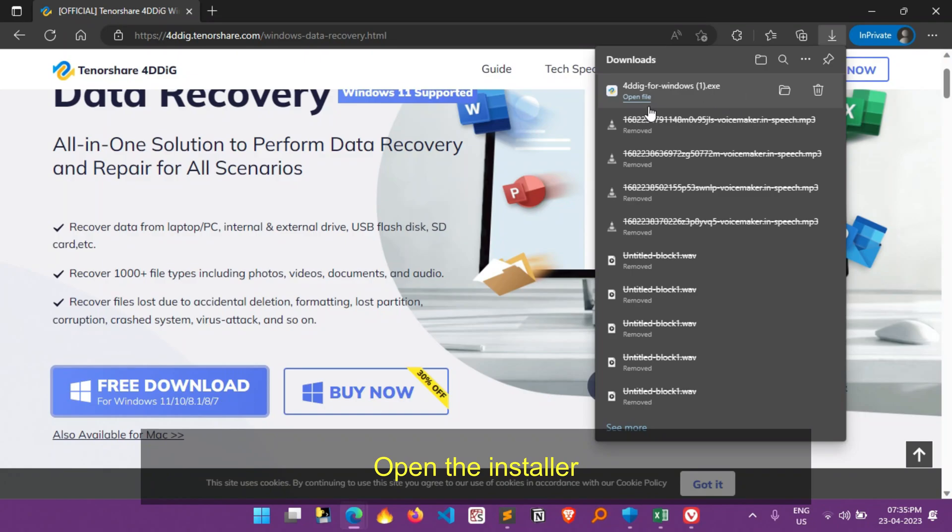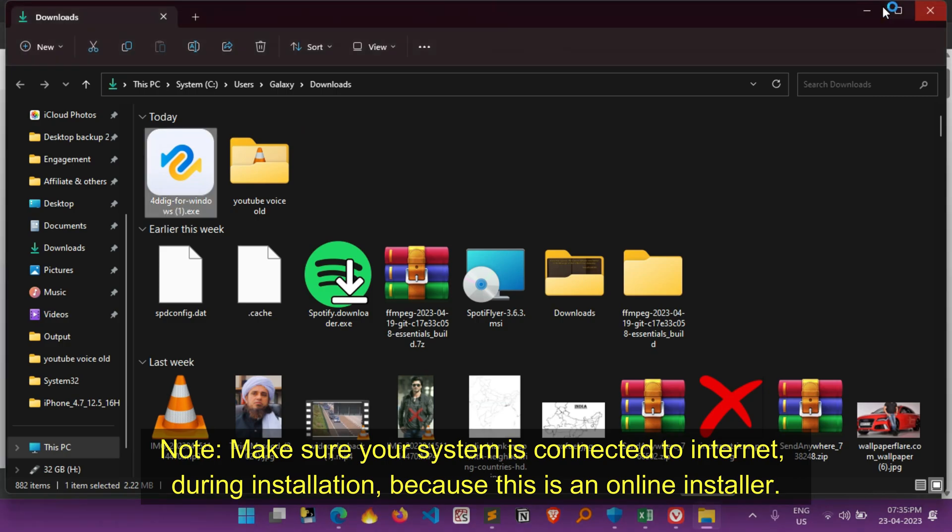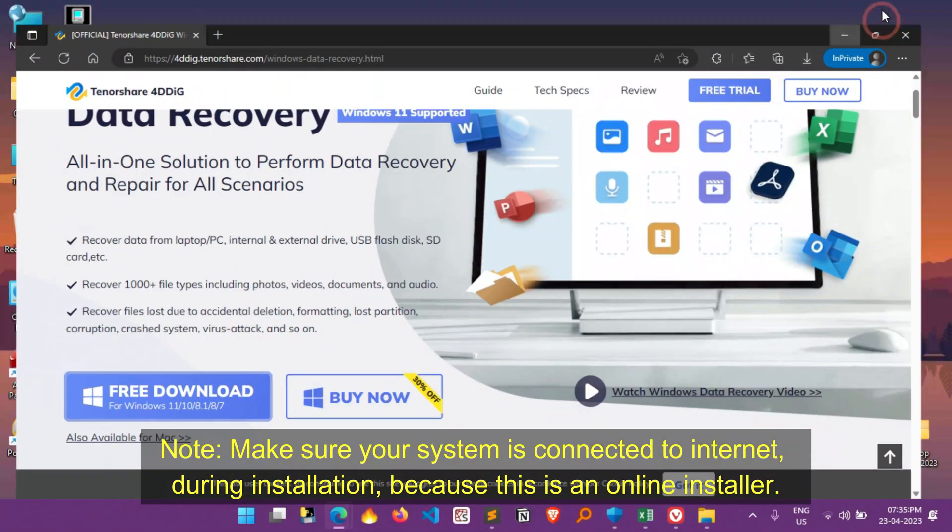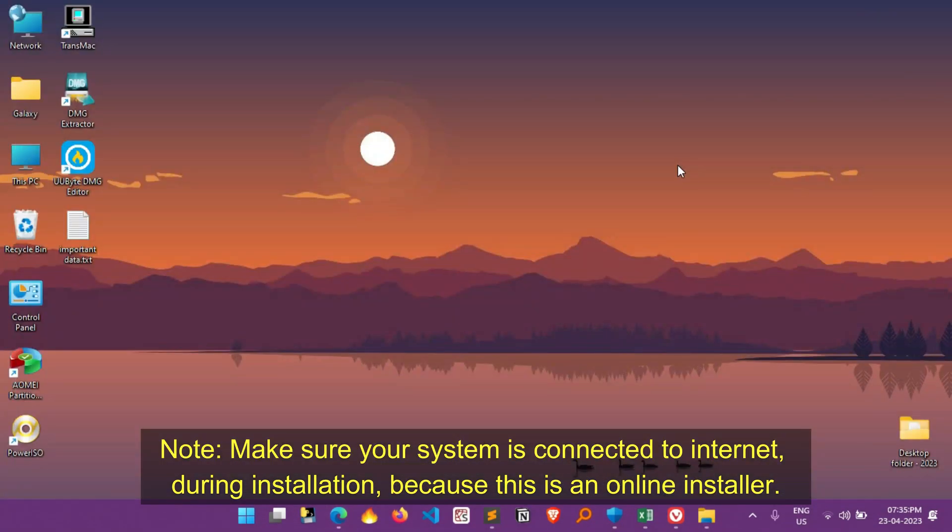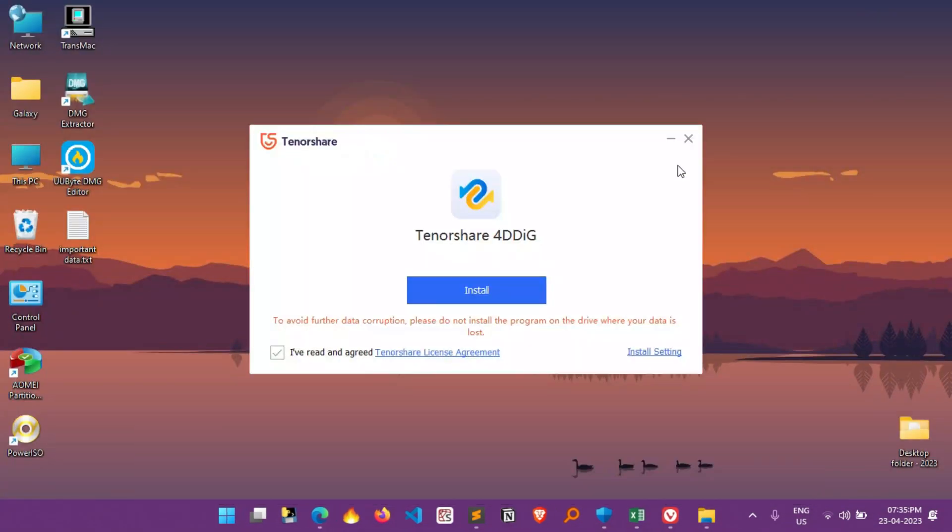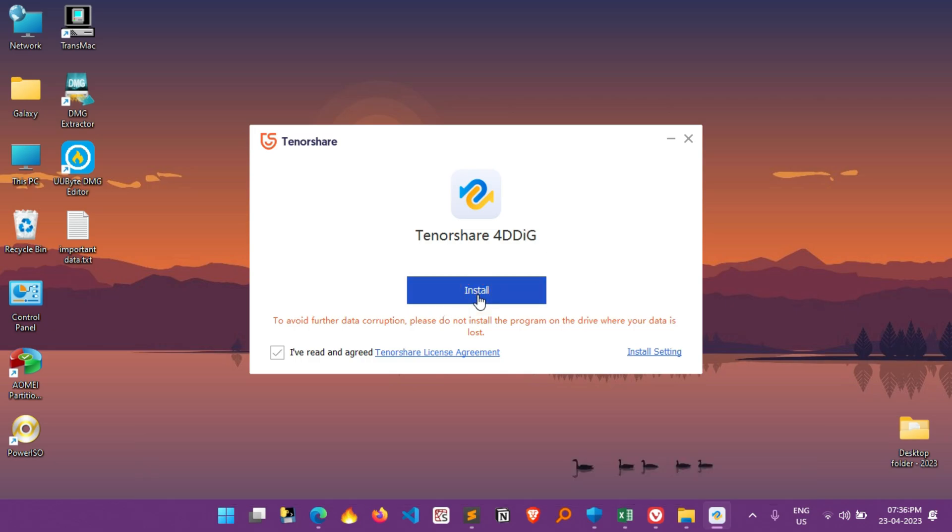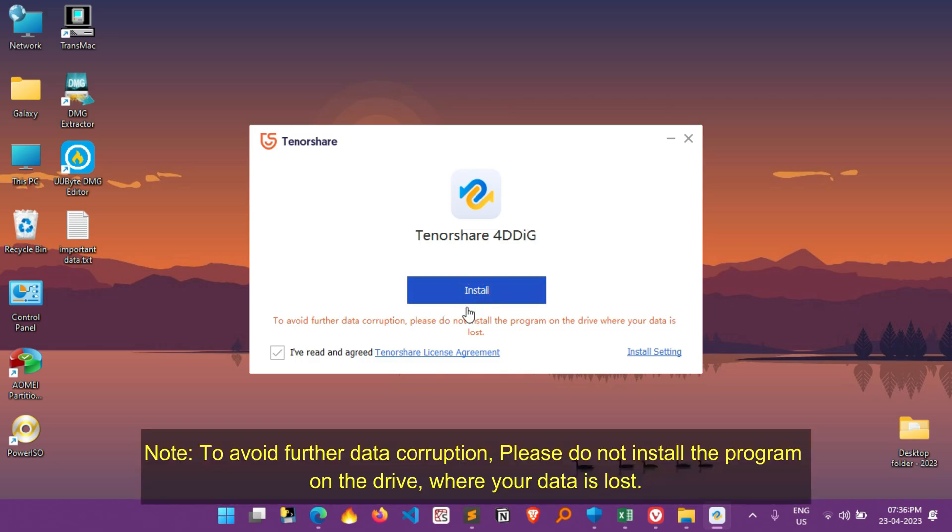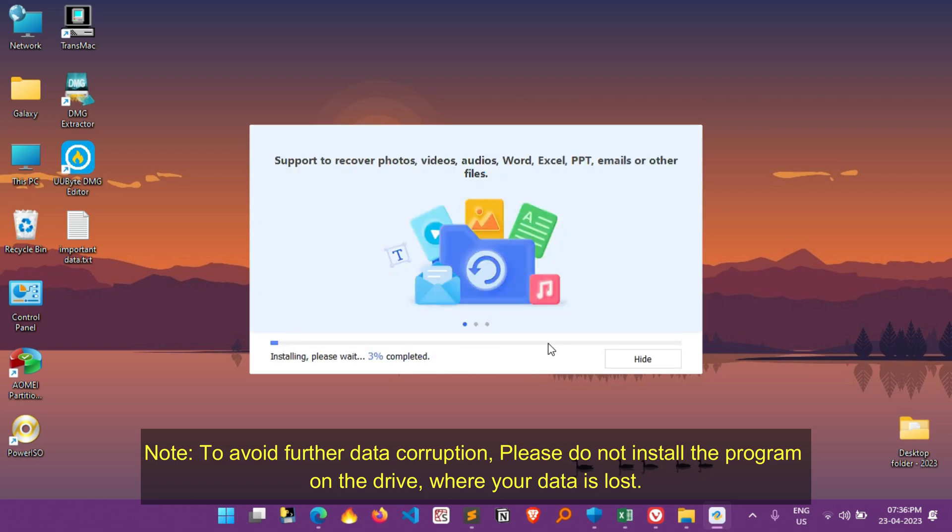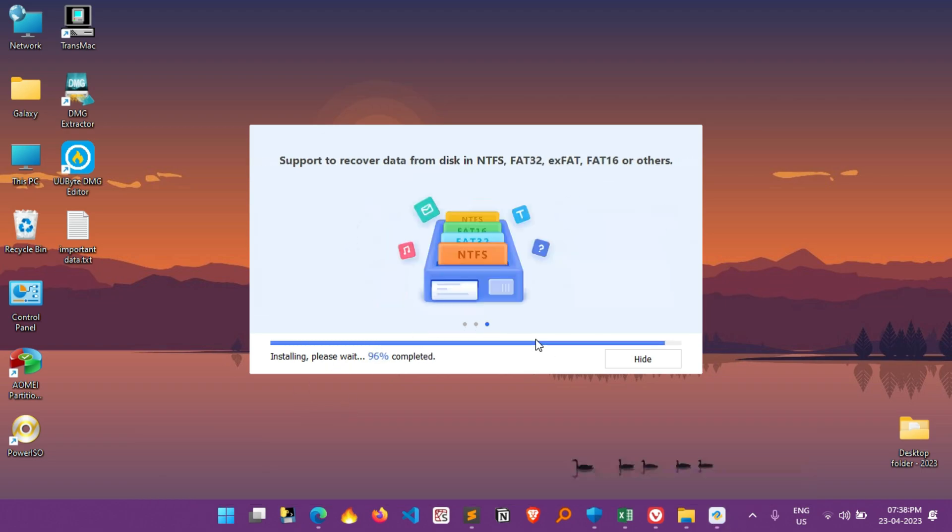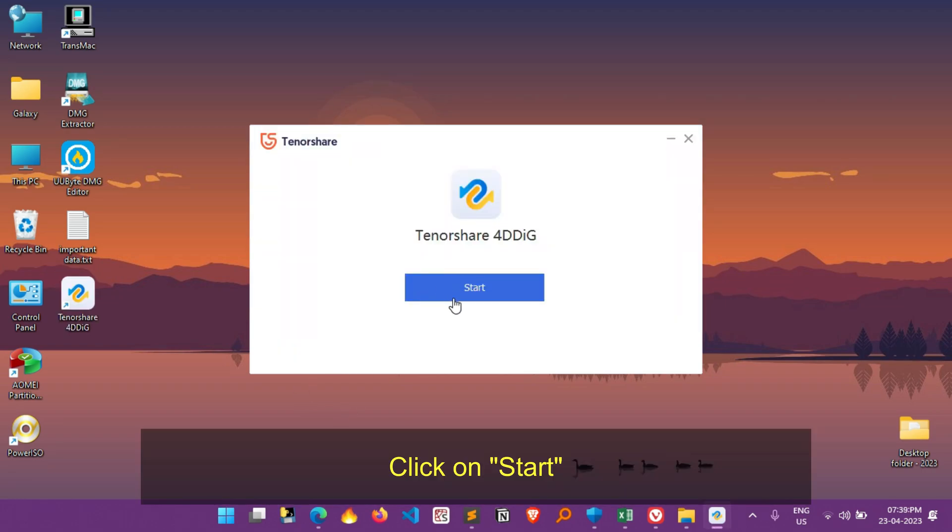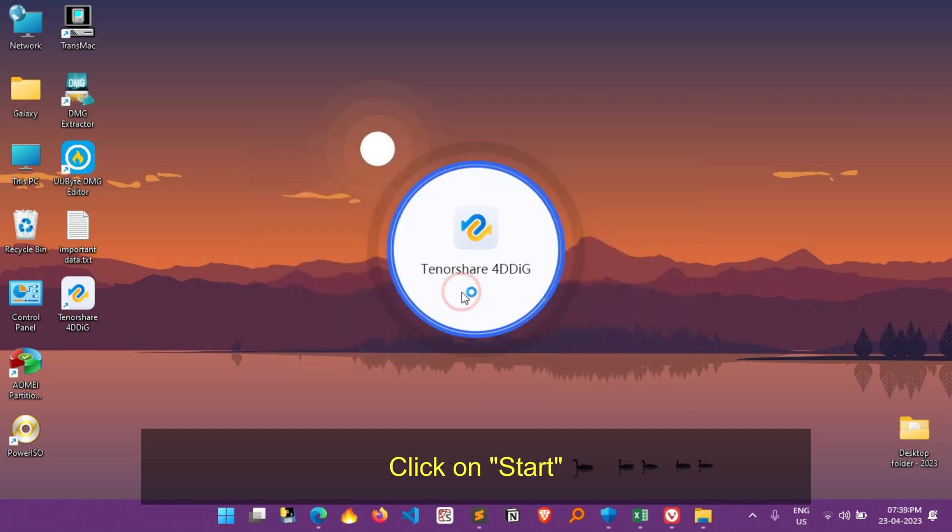Once it's downloaded, simply open the installer, and make sure your system is connected to internet during installation, because this is an online installer. Installation window is opened, here simply click on install. To avoid further data corruption, please do not install the program on the drive where your data is lost. Now the installation is started, wait for it to be completed. Once it's done, simply click on start.